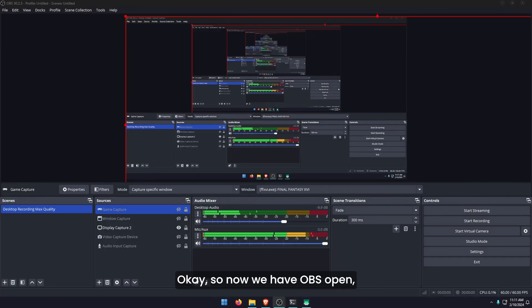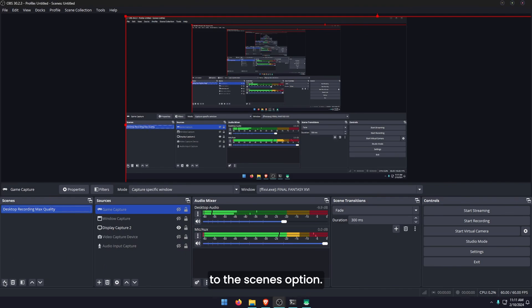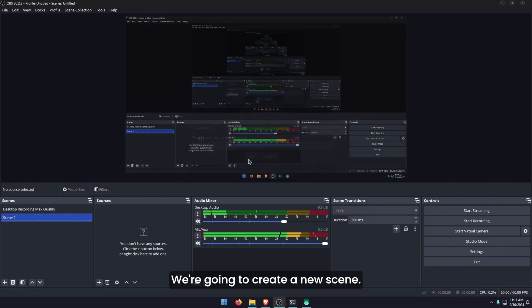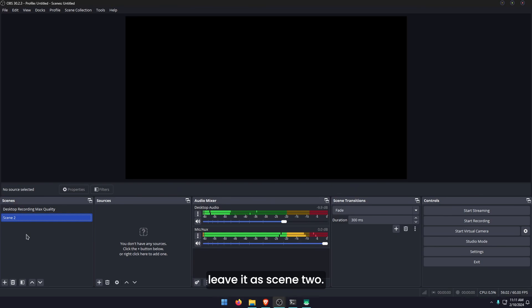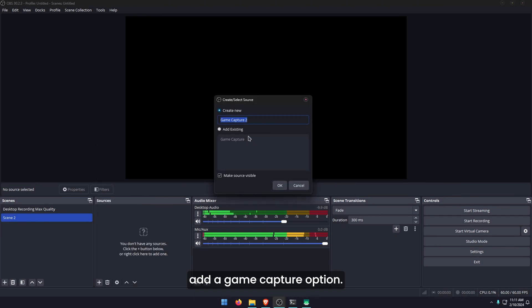Now we have OBS open, we're going to set up the webcam recording mode. Go to the scenes option. We're going to create a new scene. I'm just going to leave it as scene two. Once you've done that, go to the sources option, add source and add a game capture option.